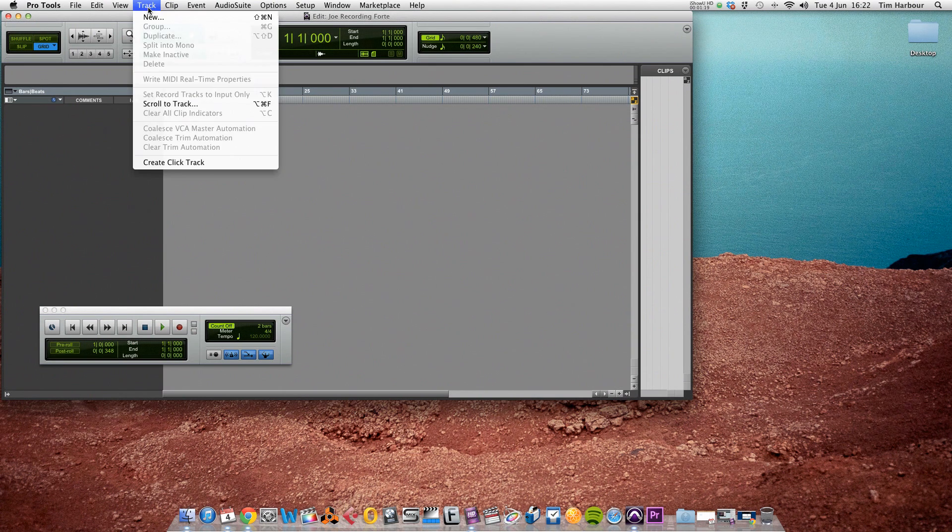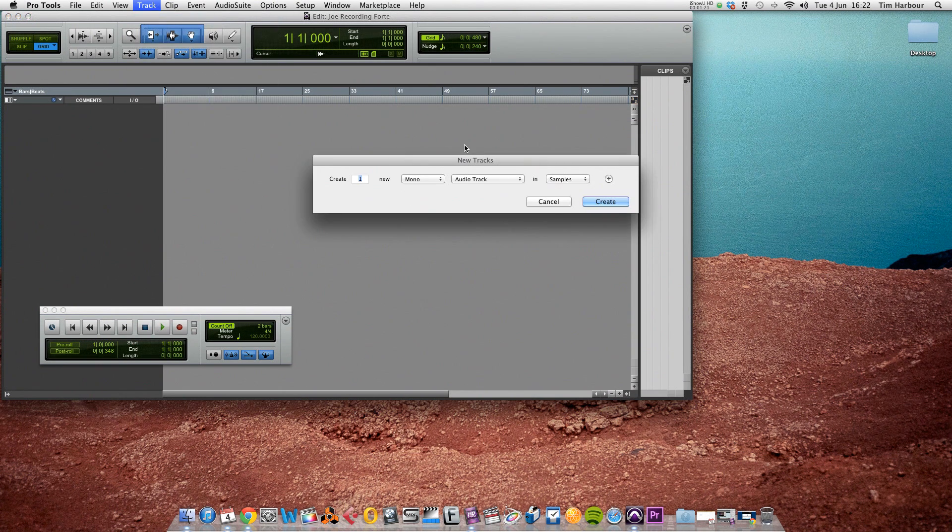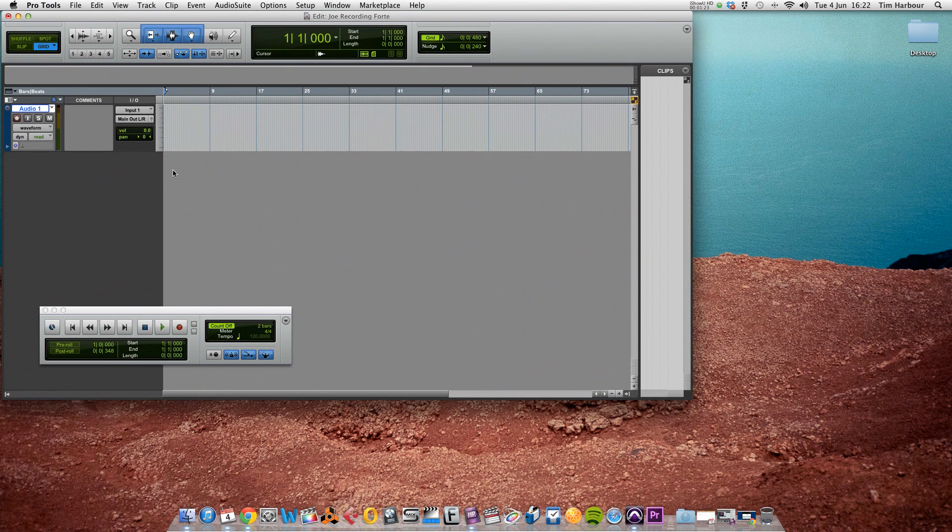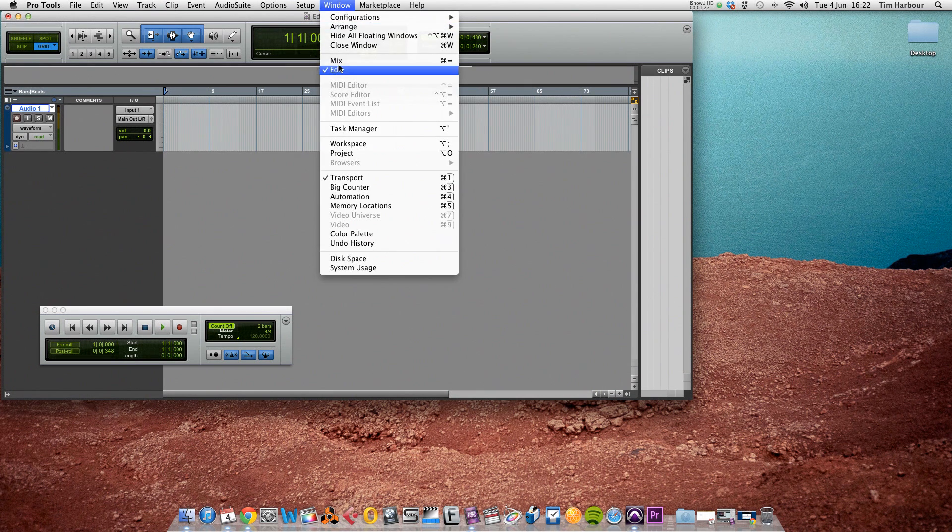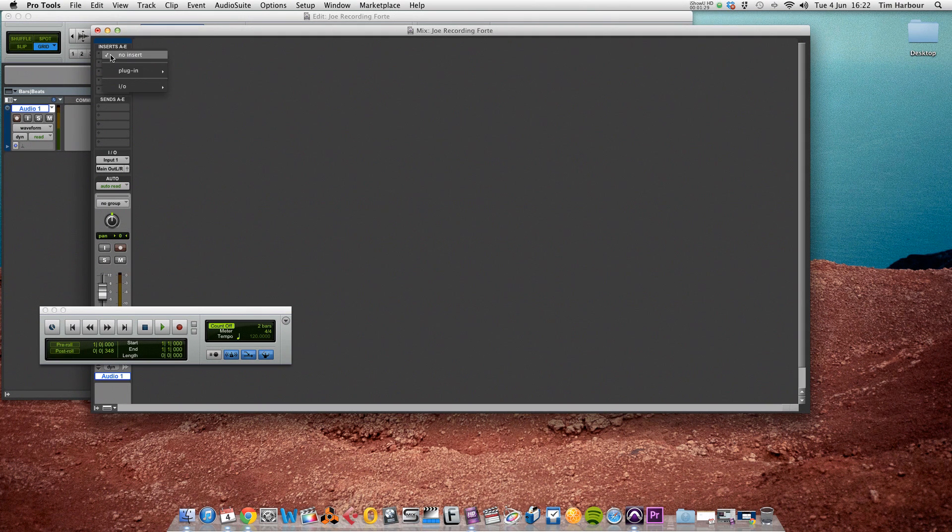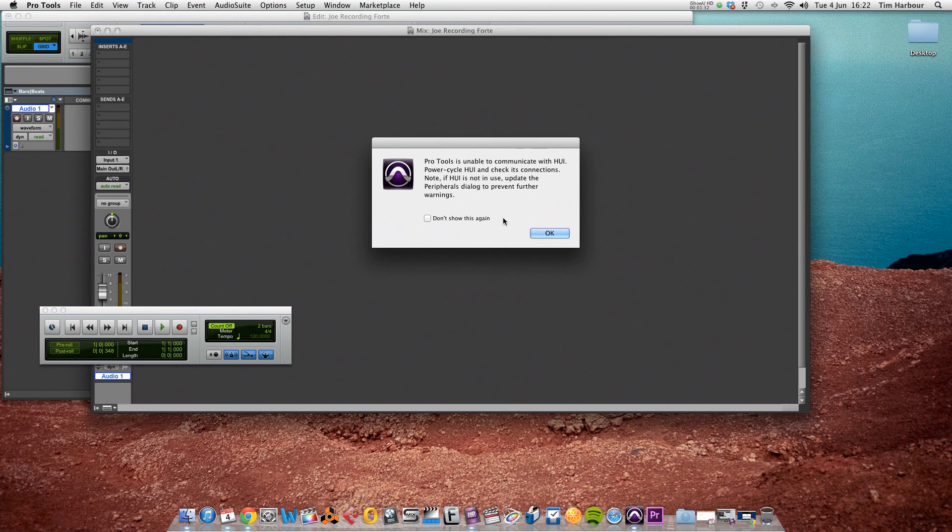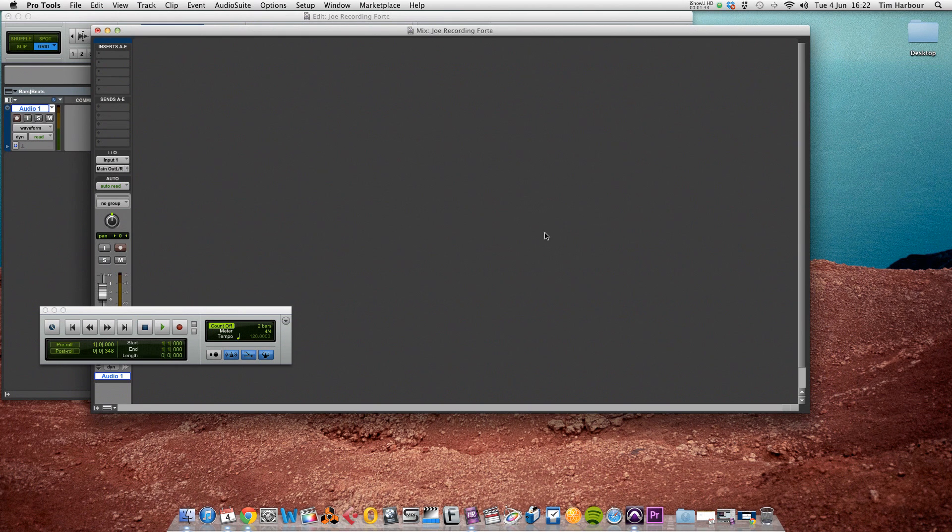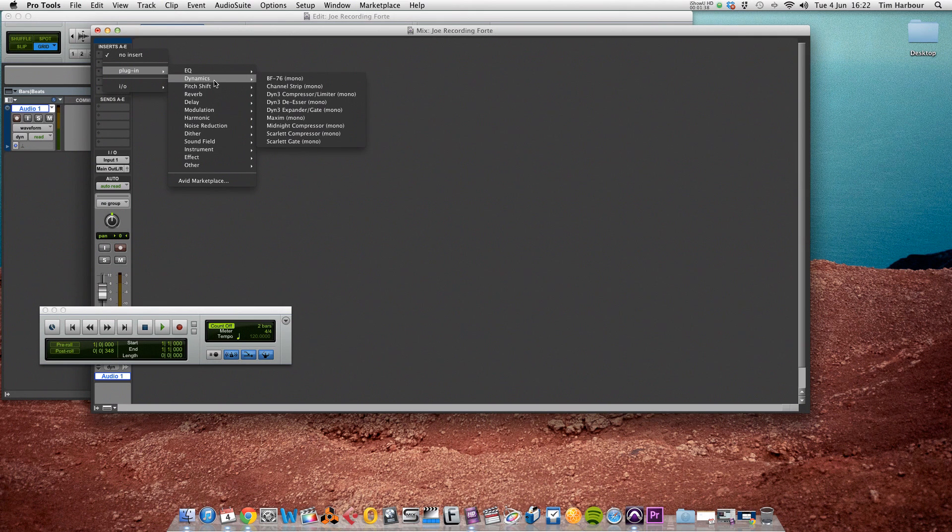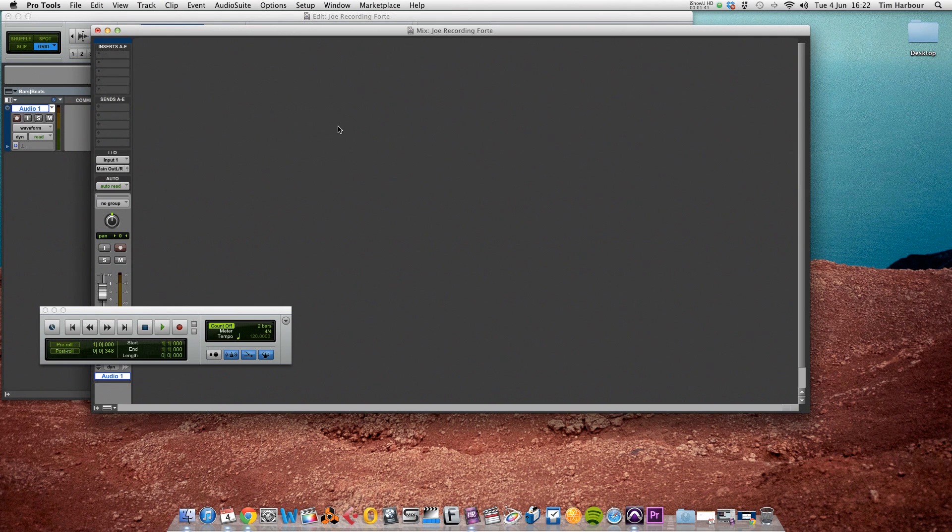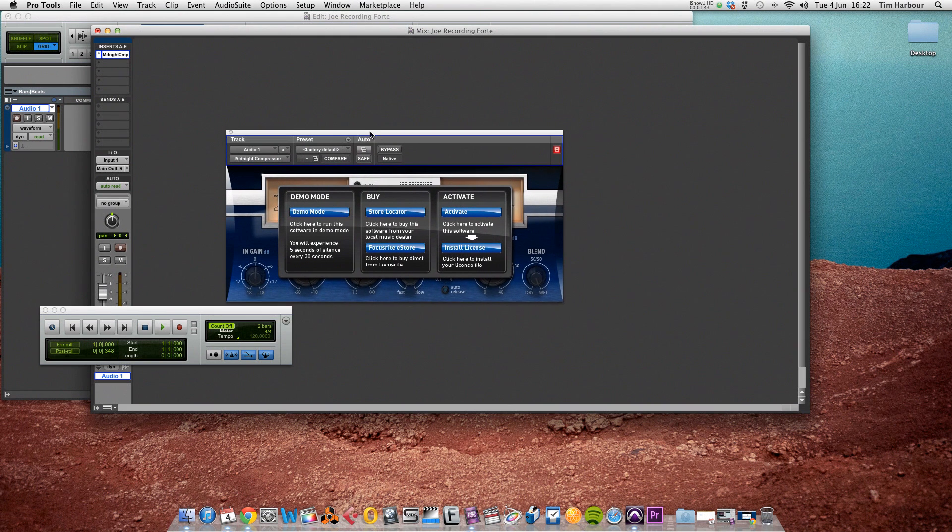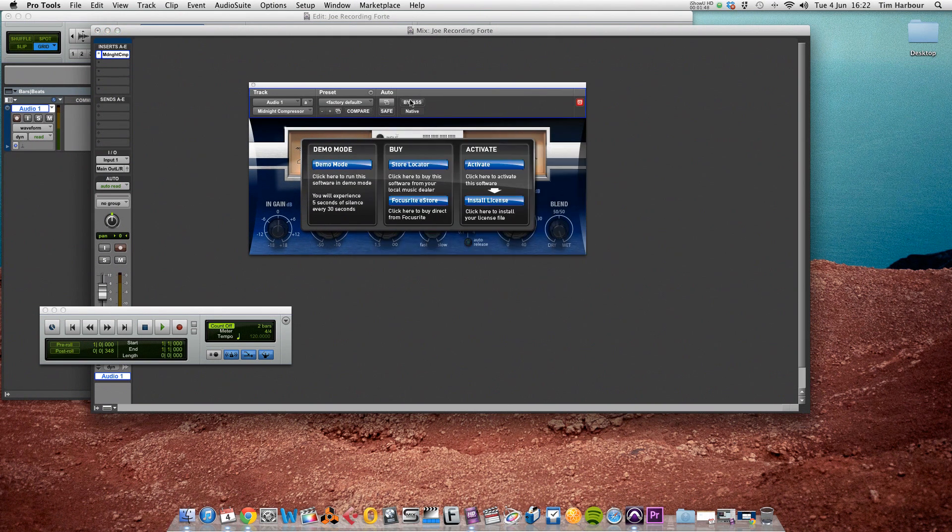And I need to create a new track. Now in the mix window, if you go to window and then select mix, you need to load an instance of the midnight compressor or midnight EQ. So I'm going to go to dynamics and select the midnight compressor. And as you can see, you've got three different options here. Just close this window. You've got demo mode, buy, or activate, and we've got a license, so we need to activate.